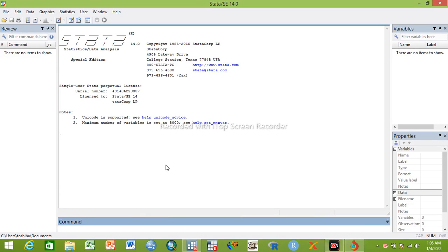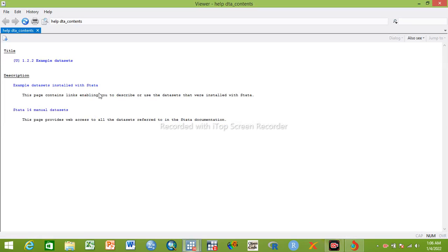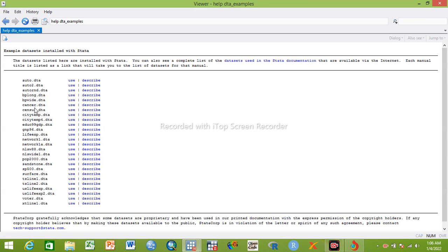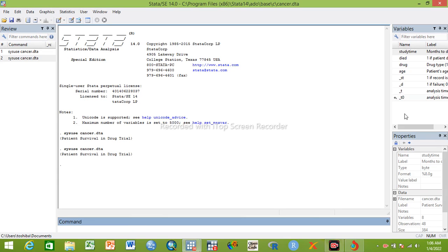Hello everyone. Today we will see parametric survival analysis. We will cover Weibull and exponential survival analysis. We will use a starter dataset — a cancer dataset as an example.